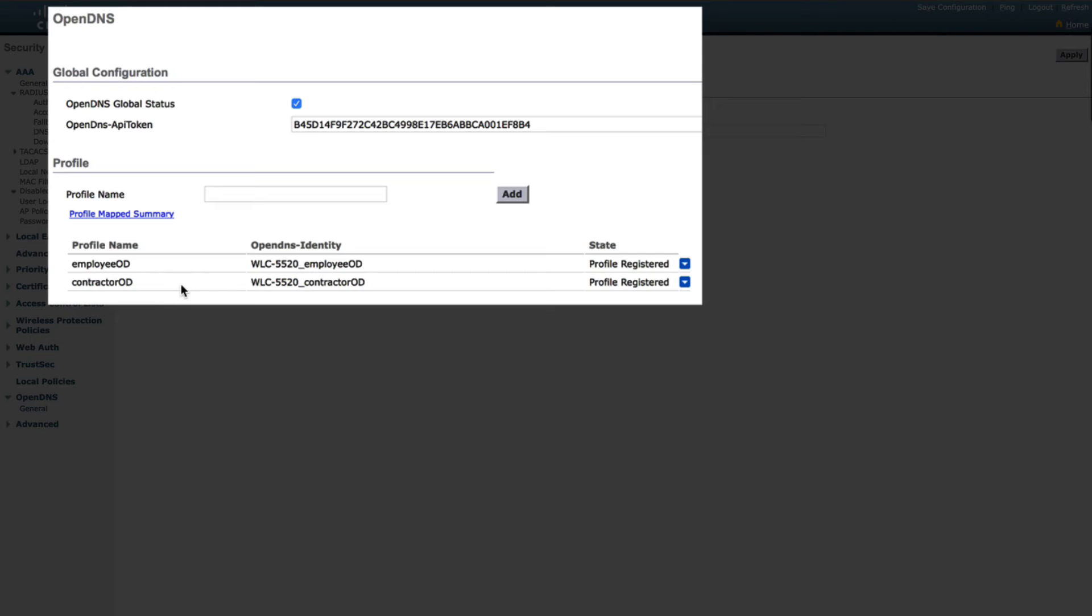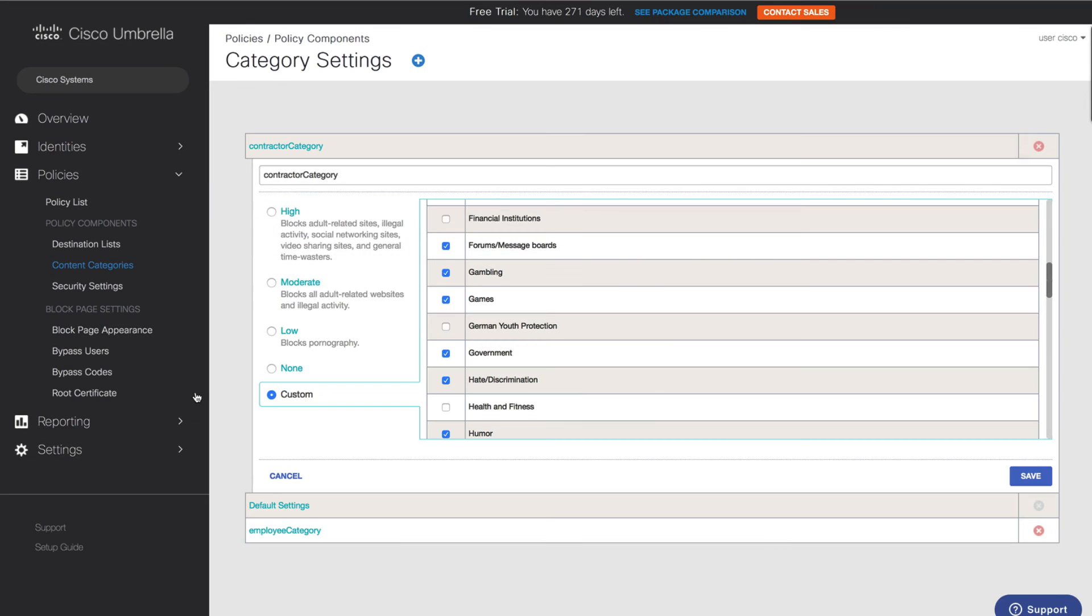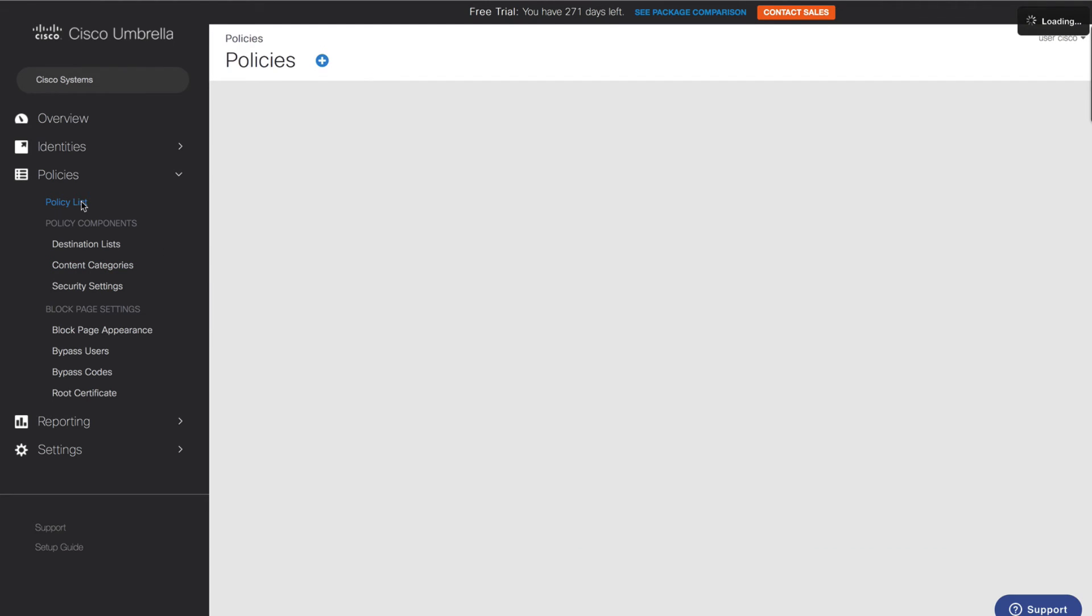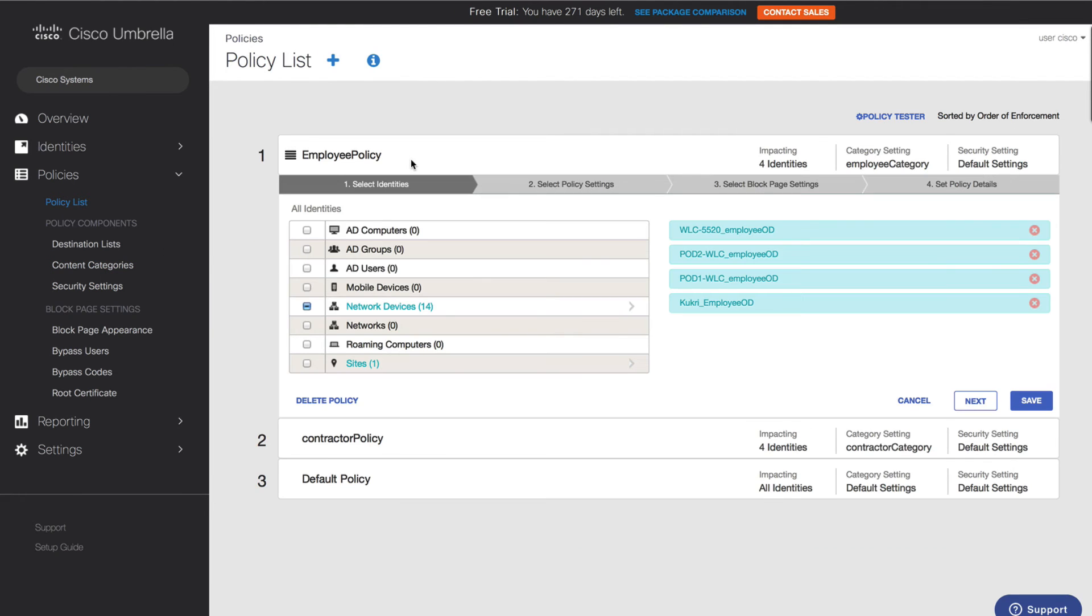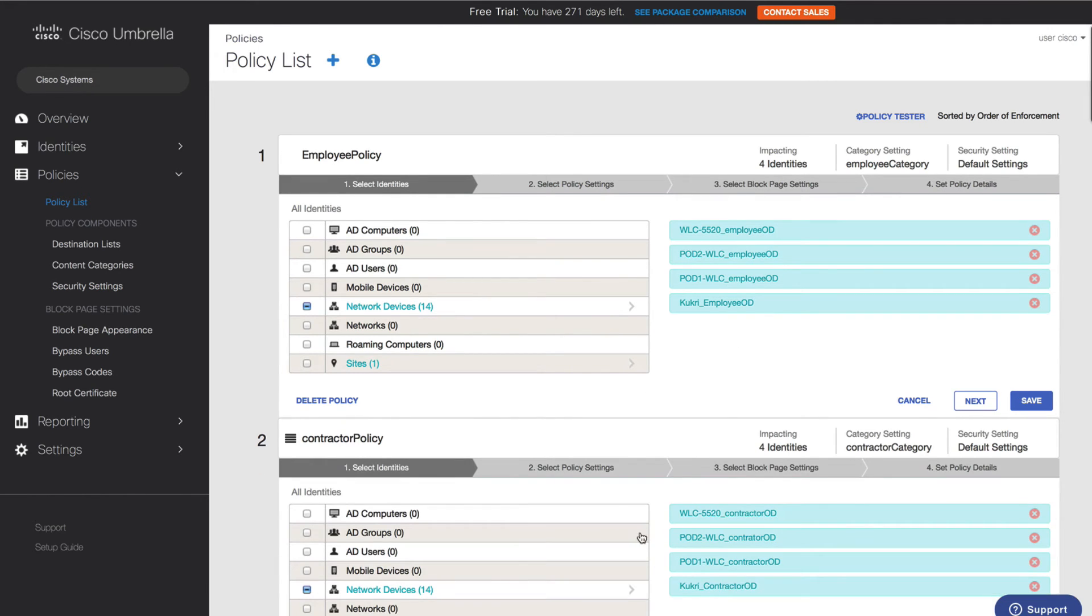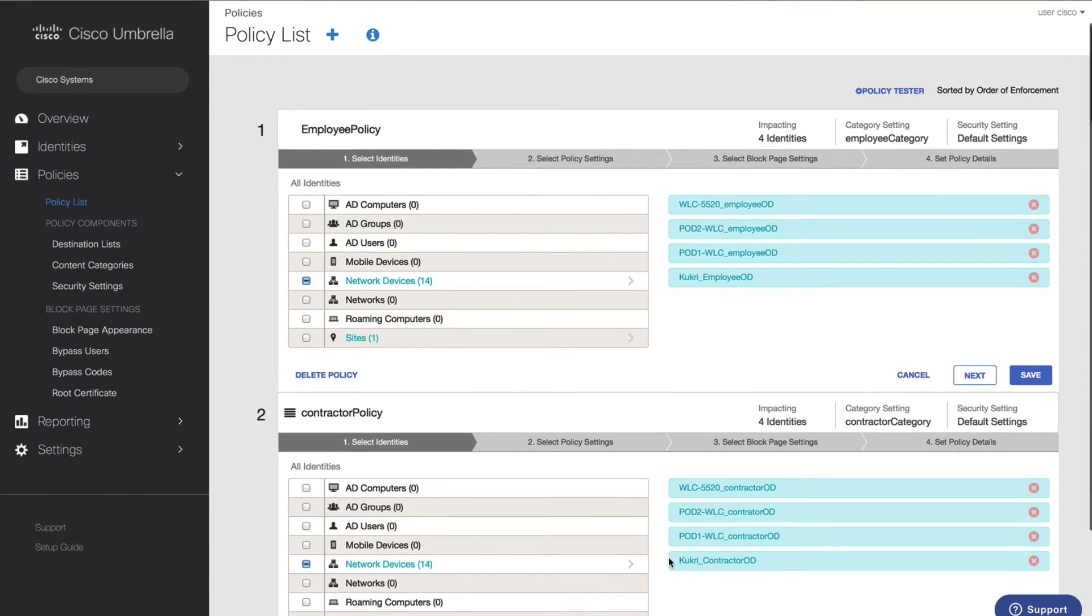Registering the wireless LAN controller with OpenDNS is quick and easy. And from there, we map controller profiles with OpenDNS security policies to differentiate user access based on roles given by RADIUS such as the Identity Service Engine.